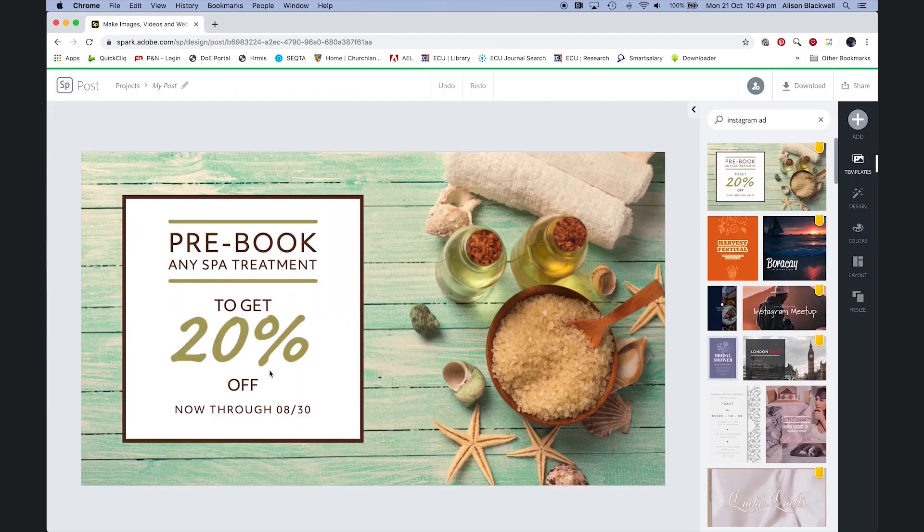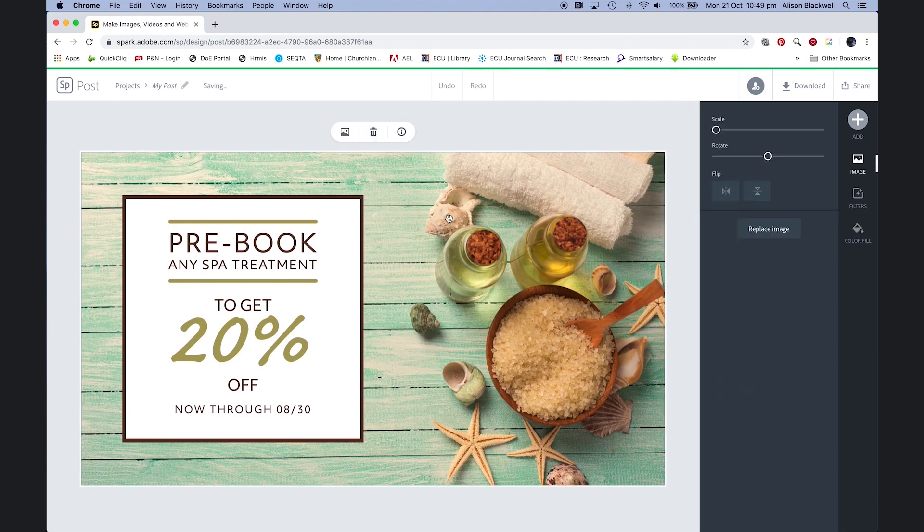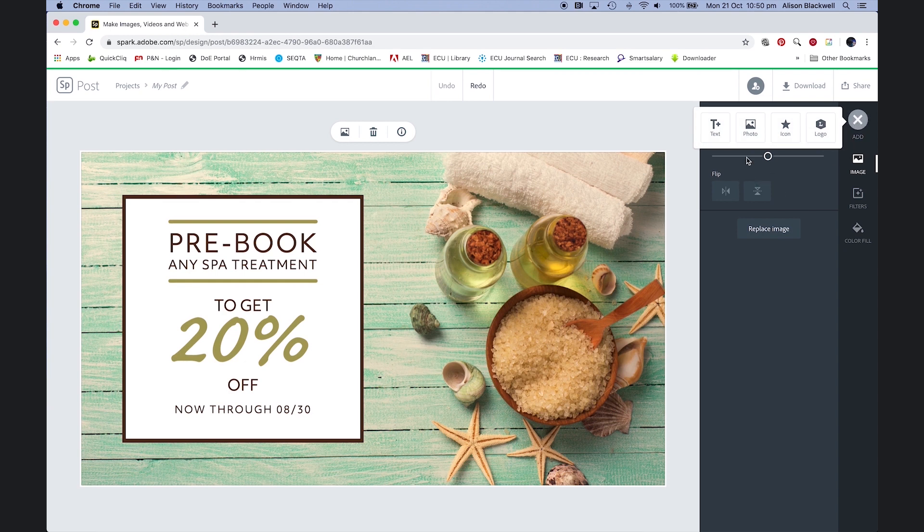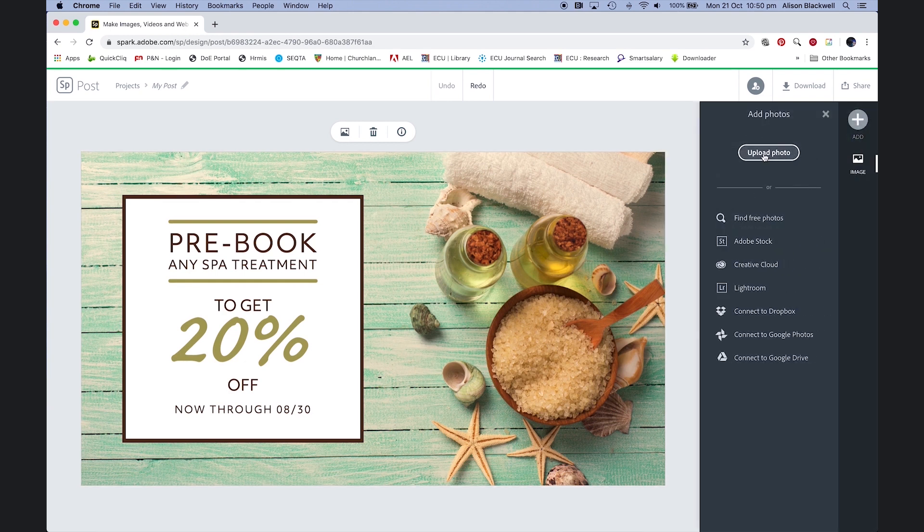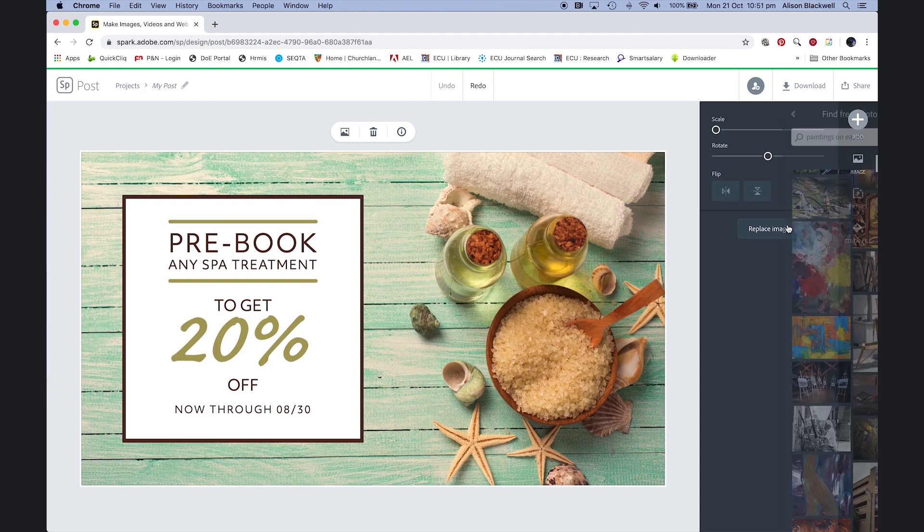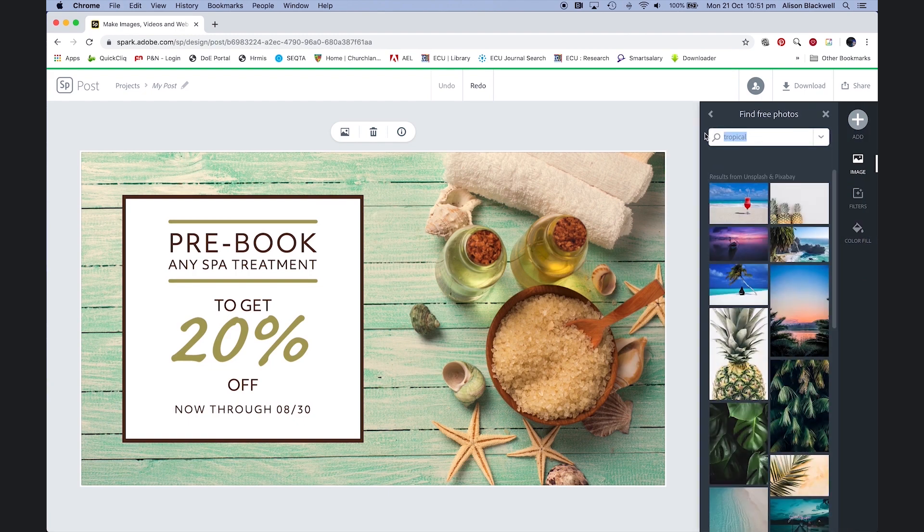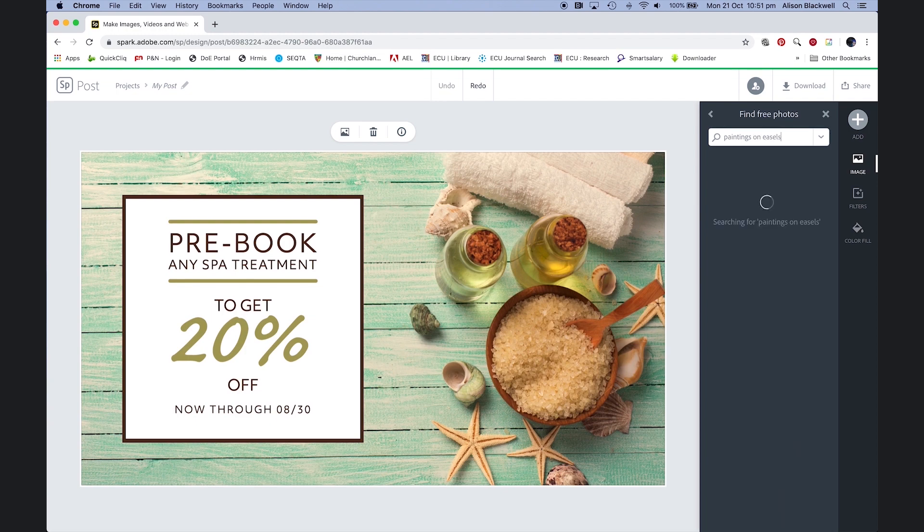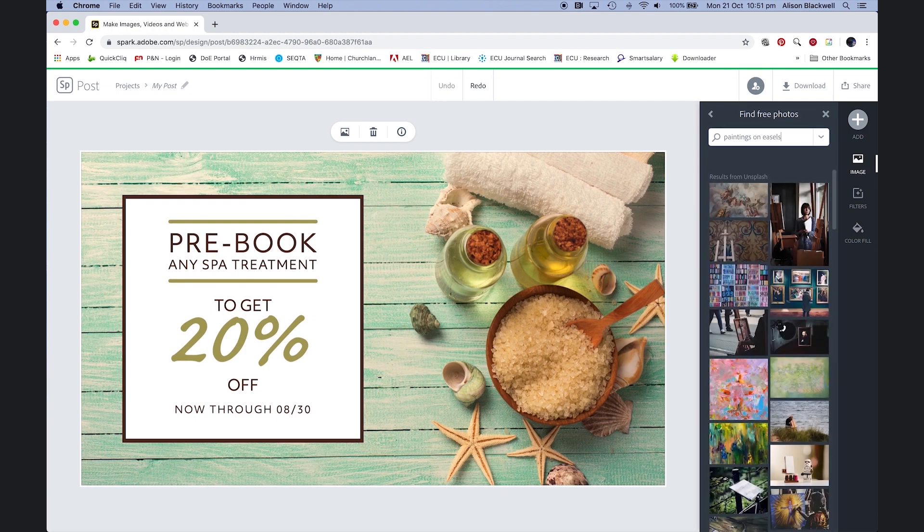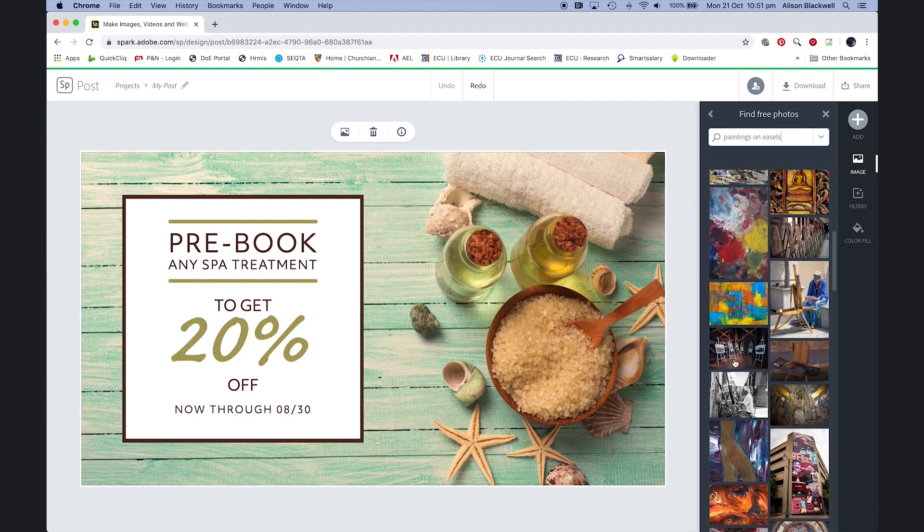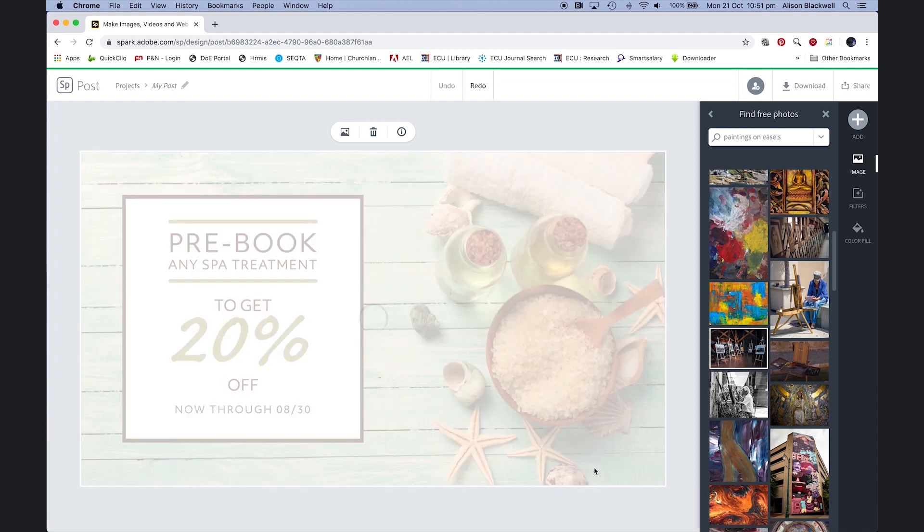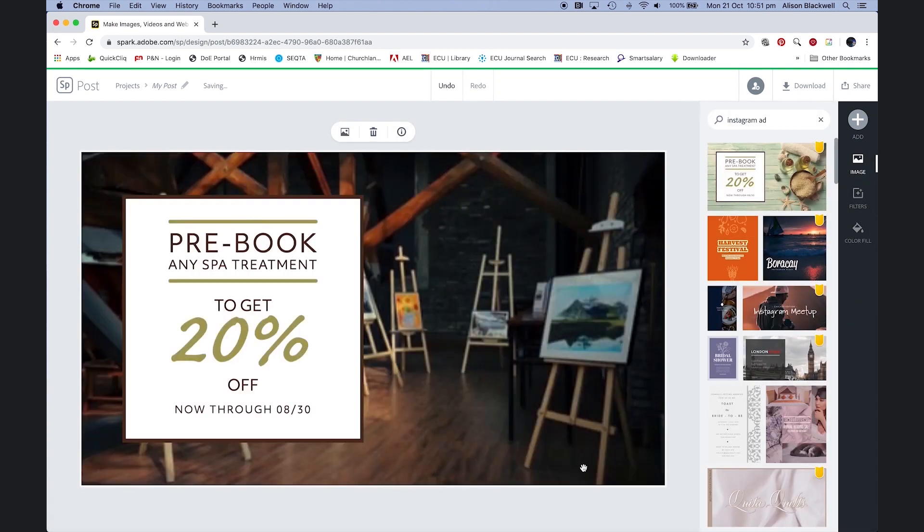Okay, now I have this template open. First thing I'm going to do is replace the image. So selecting the image—if you want to add your own image, you can go to add photo and upload your photo. I'm going to replace it with one from the library. Paintings on easels, to find something that matches my art gallery advert concept.